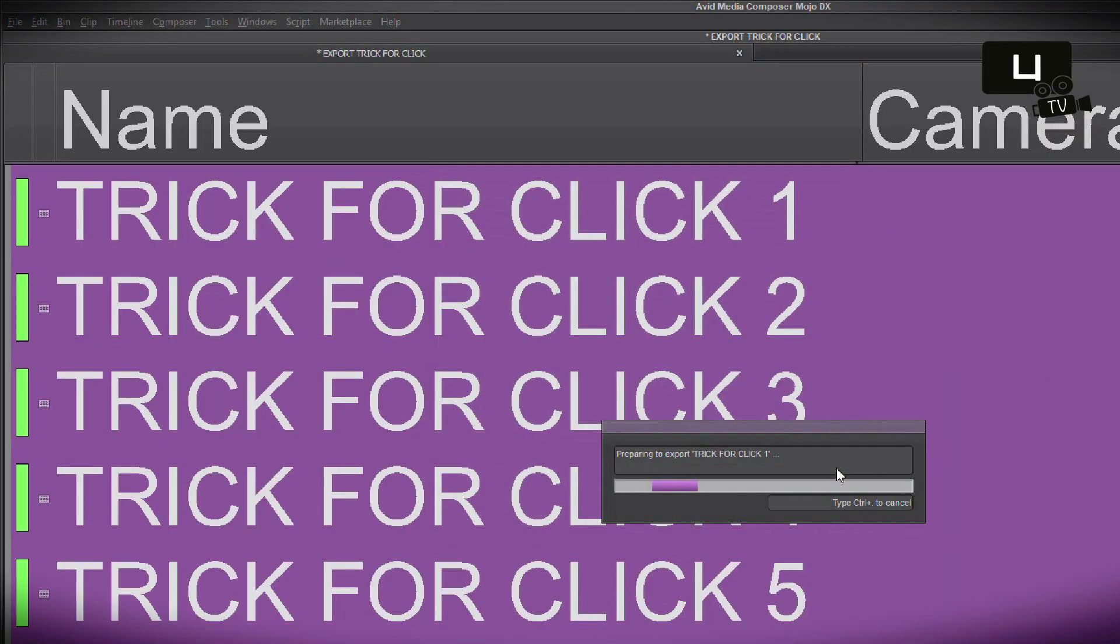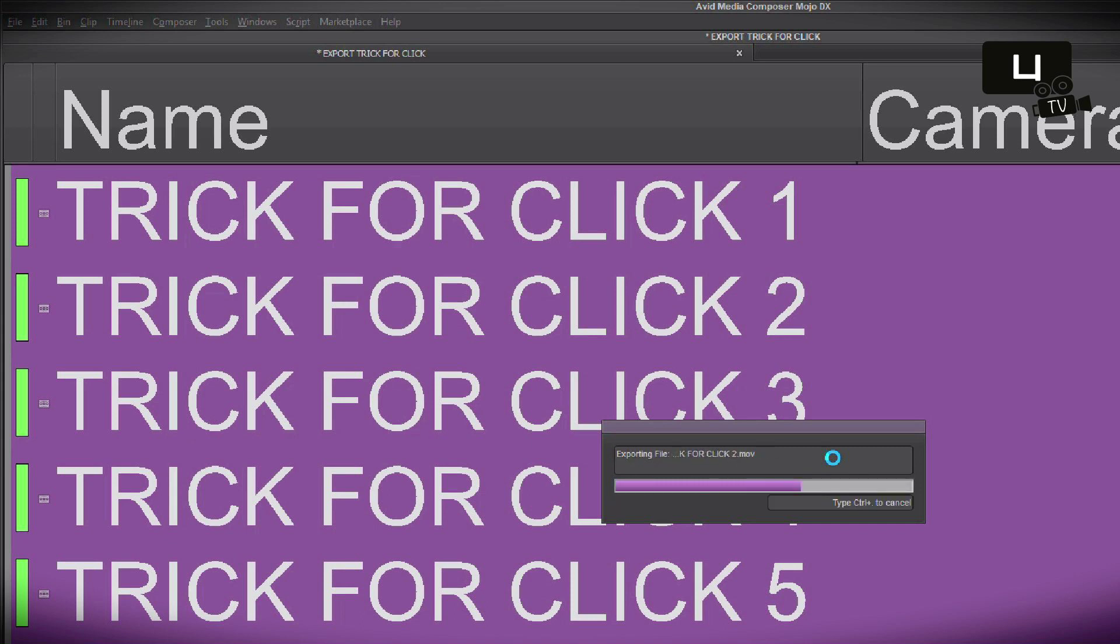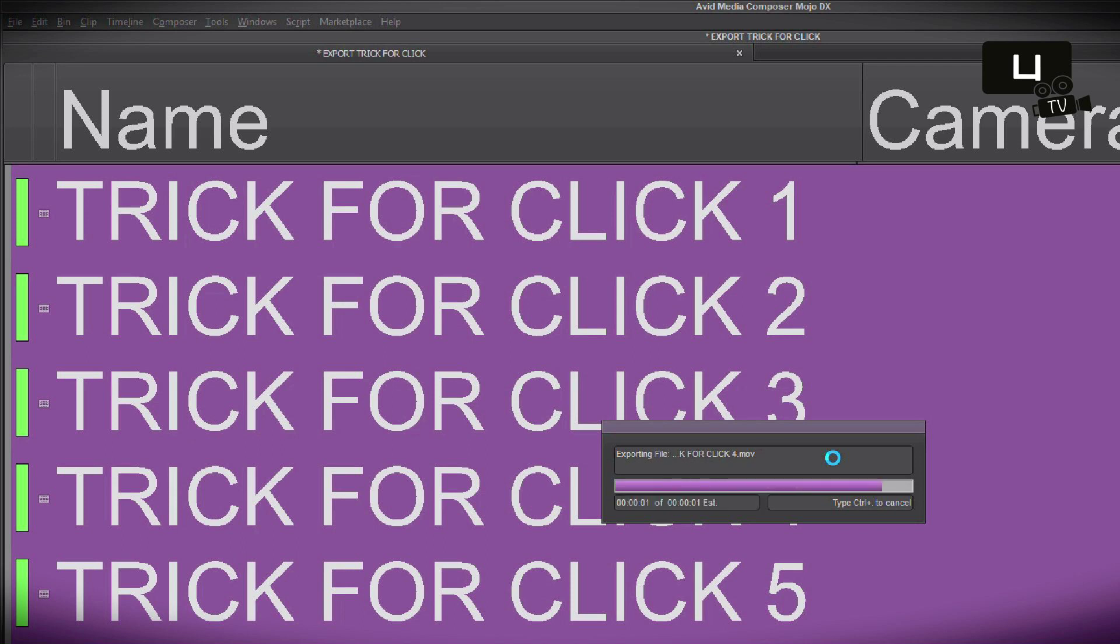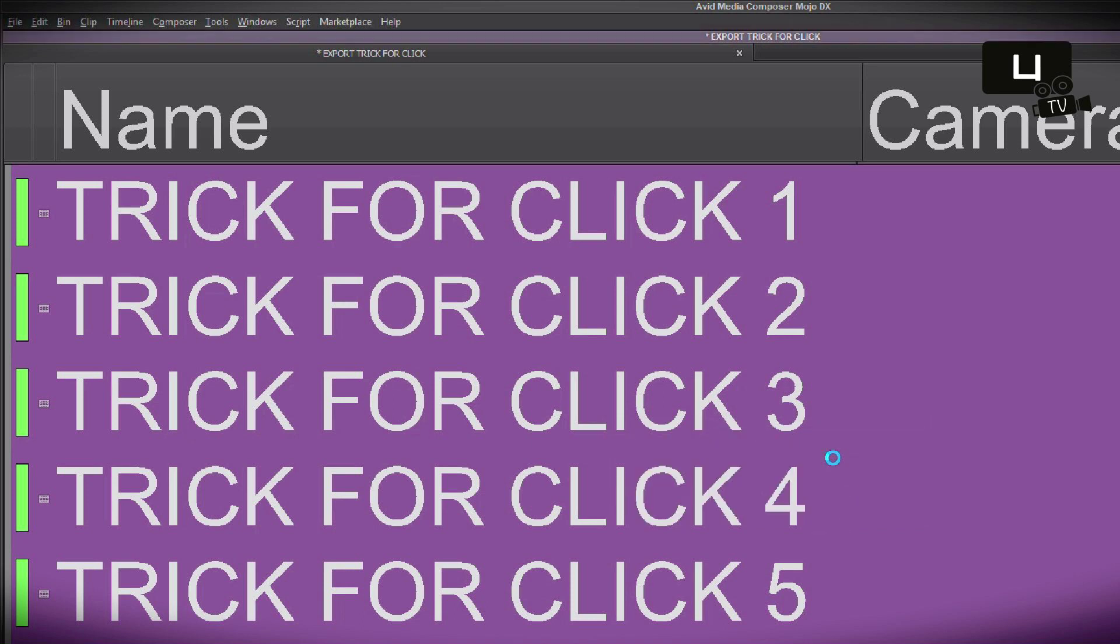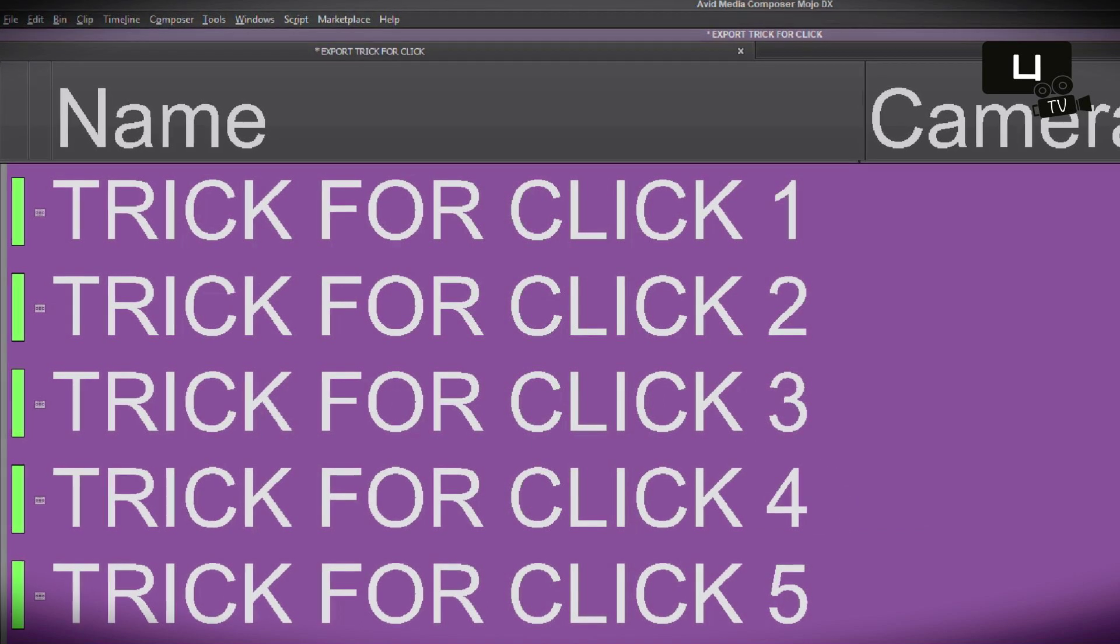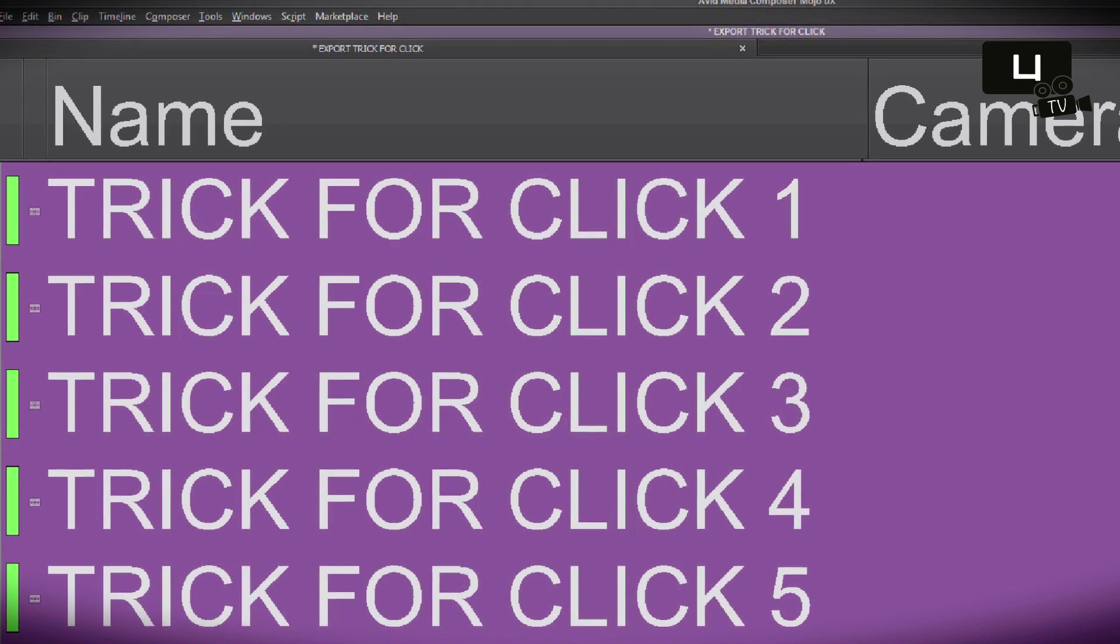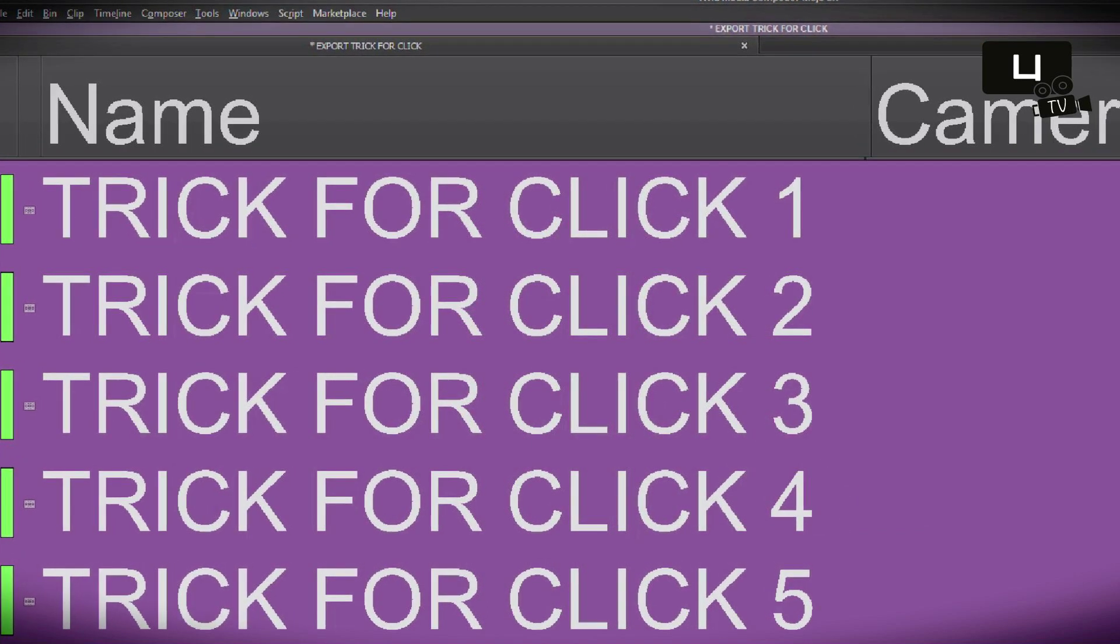And here we go. Now Avid will export all these sequences in one step, so you can, for example, go drink a coffee in the meanwhile if you want. And you don't have to click through each step to export those sequences. I hope this will help you. See you next time!